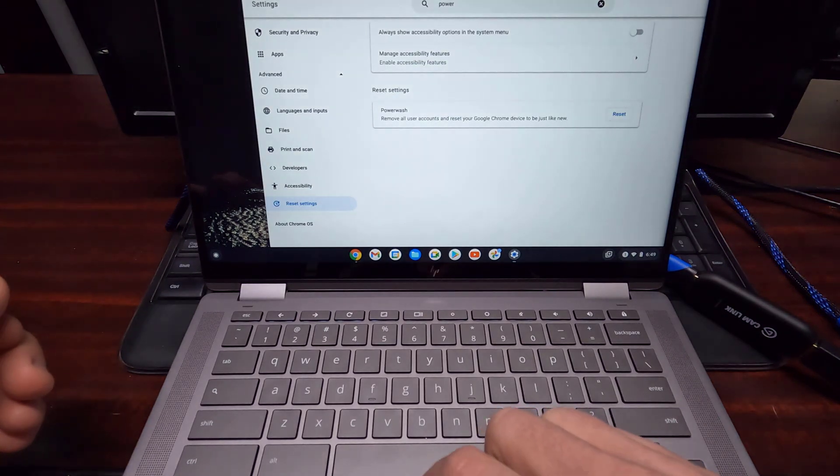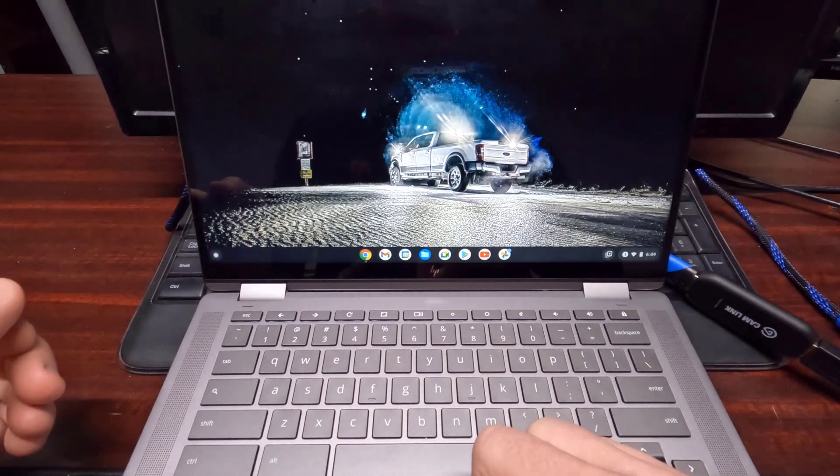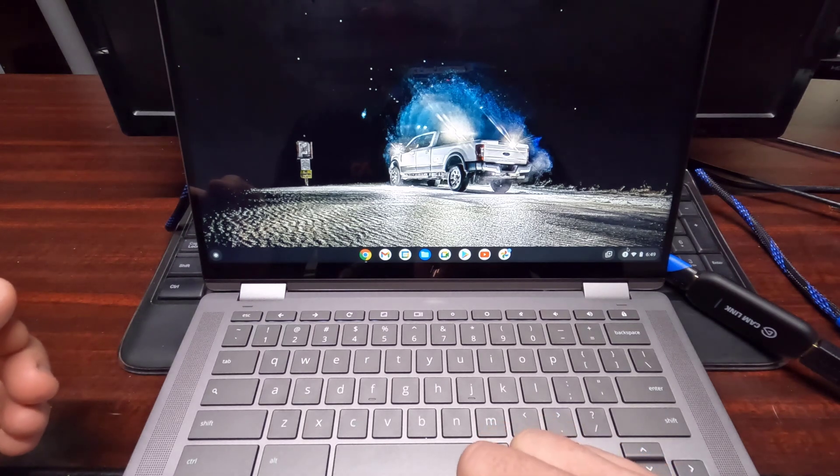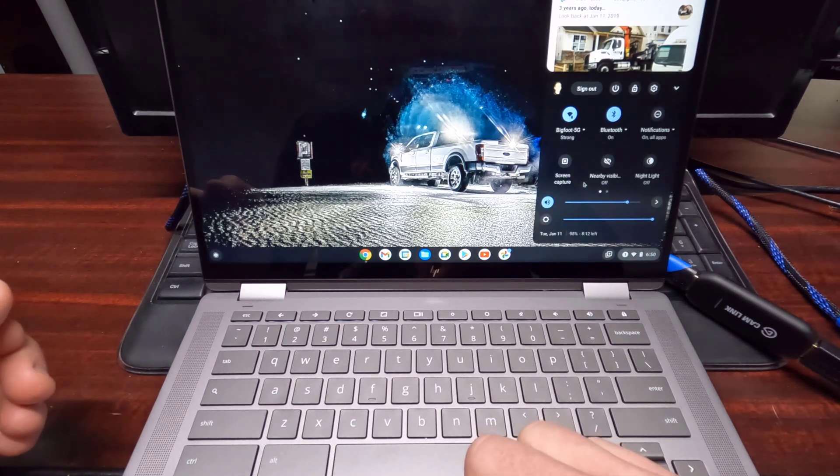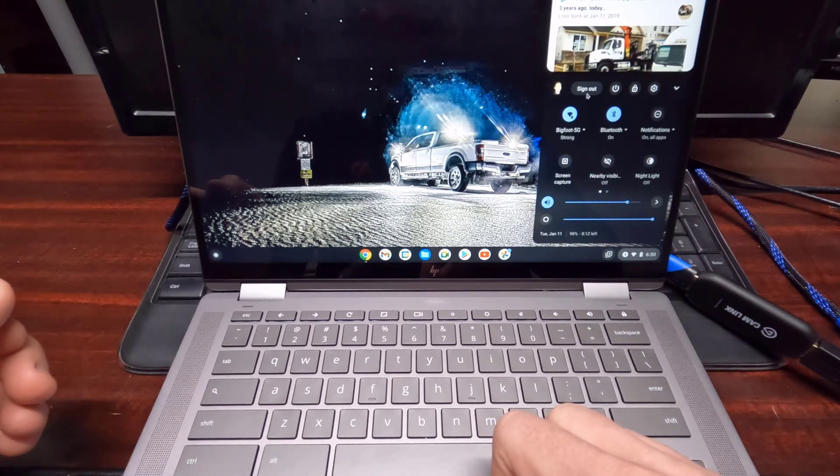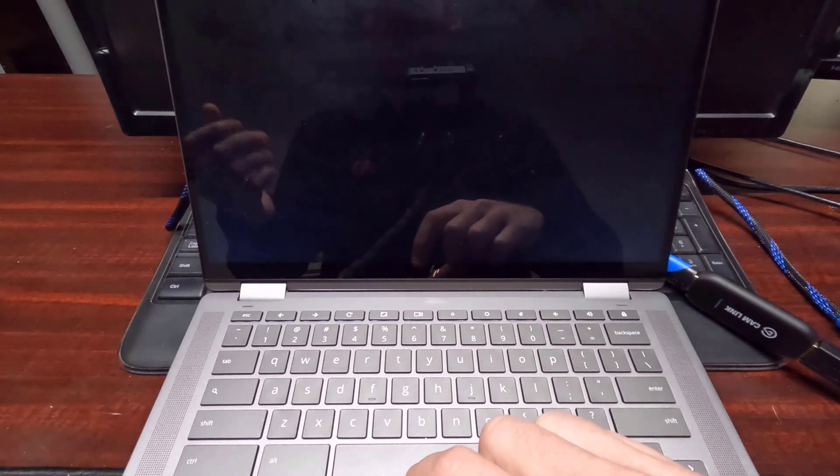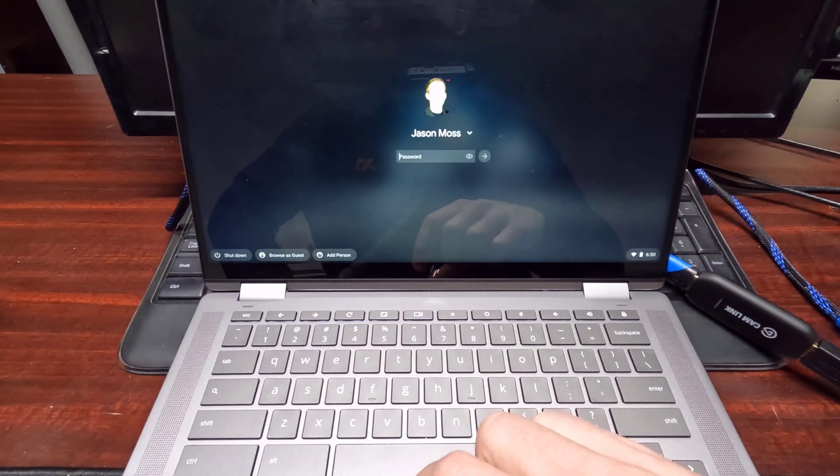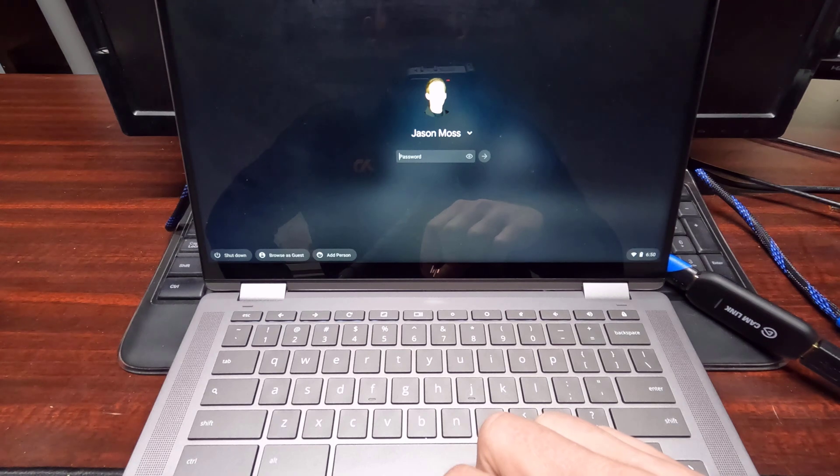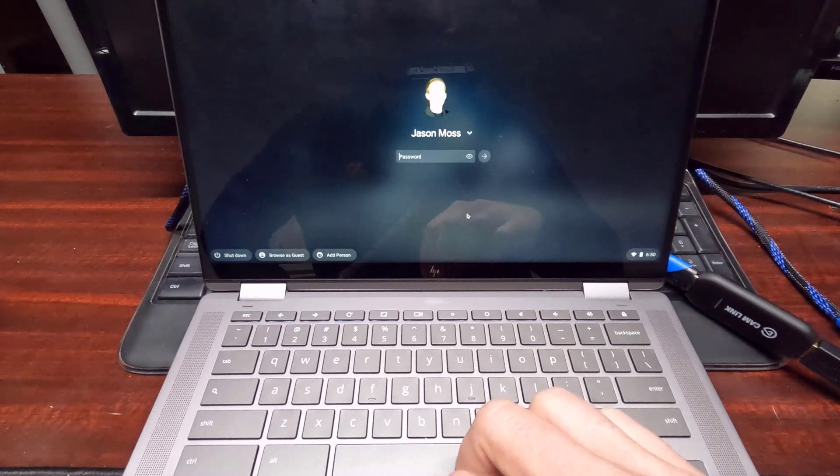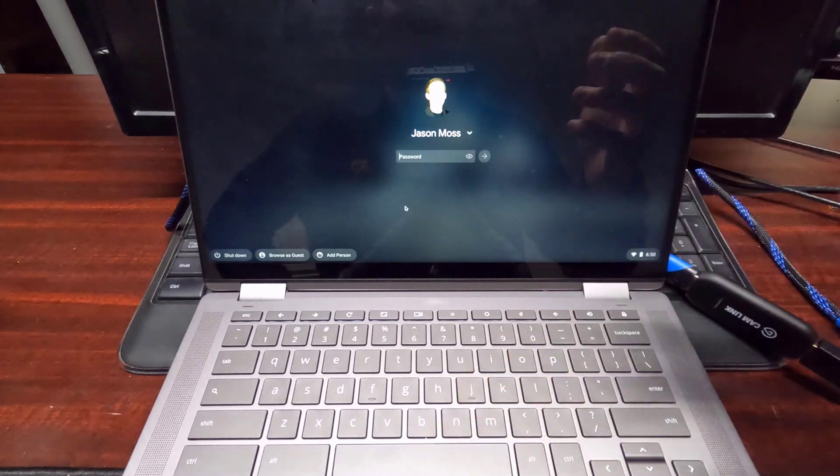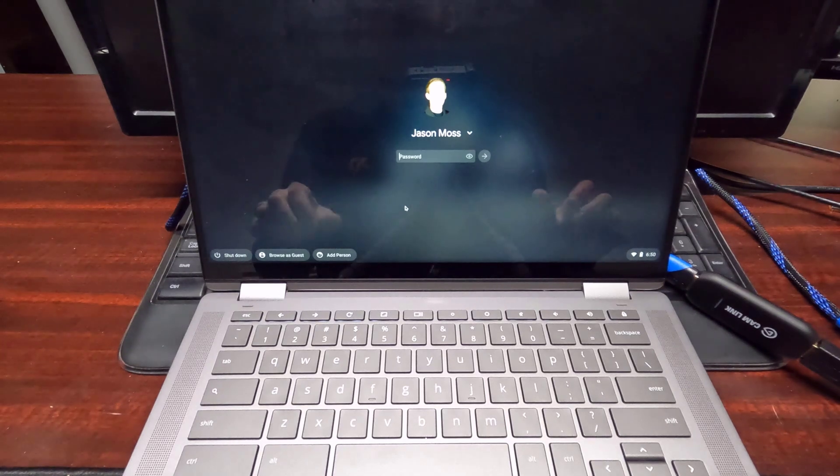We're going to cancel here and I'm going to show you the other way of doing it. The other way of doing it is if you are signed out. This is for, let's say you get a Chromebook and maybe you can't remember the password, you can't get into it, whatever the case might be, you need to reset it from here.